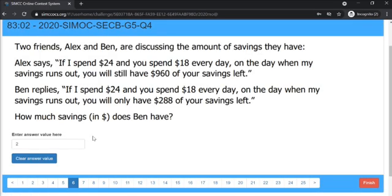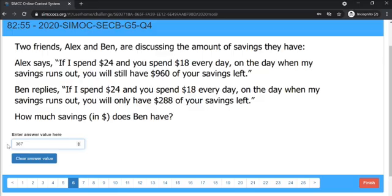For short answer questions, you may enter your answer value without the units. In this case, units are not necessary.